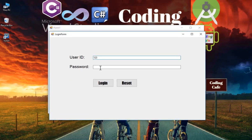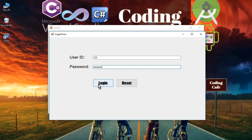The next thing we will implement is: whenever a user enters the correct user ID and password, instead of moving the mouse and clicking the login button manually, if they press the Enter key on the keyboard, it should directly check the user ID and password and send us to the main app, which is Form1 Hello World.